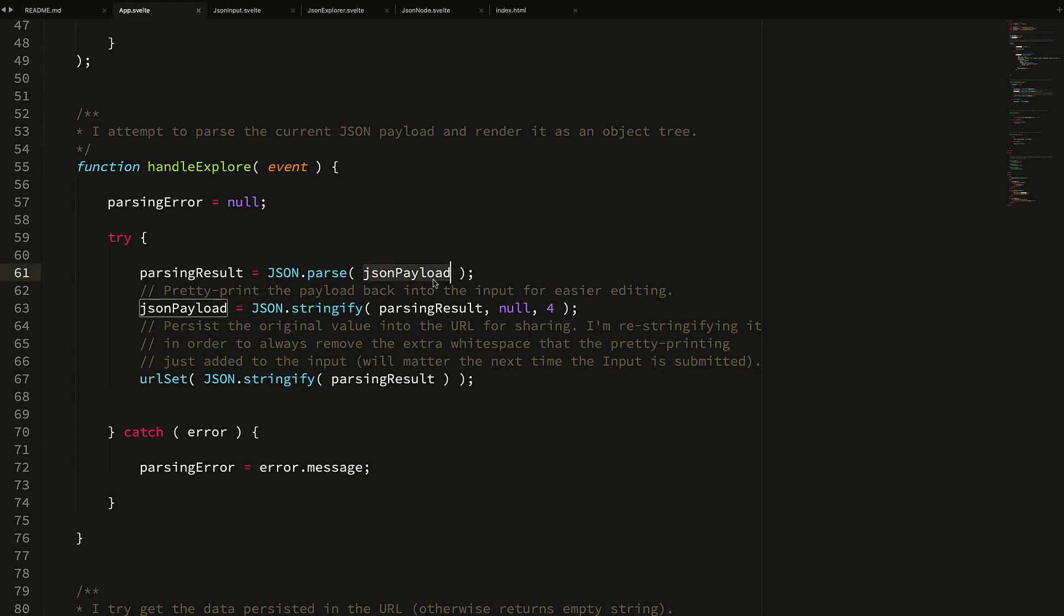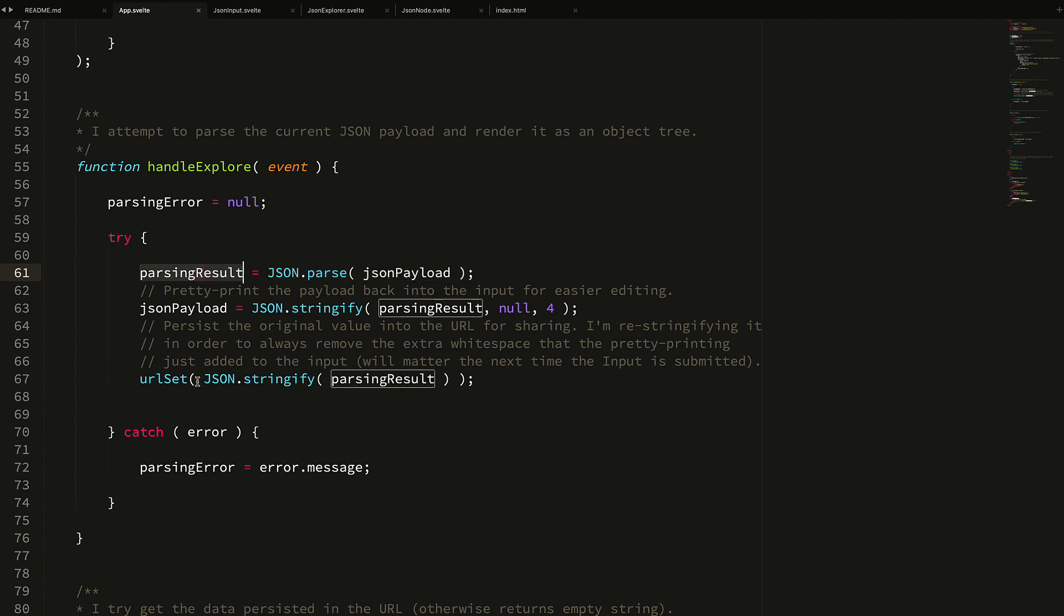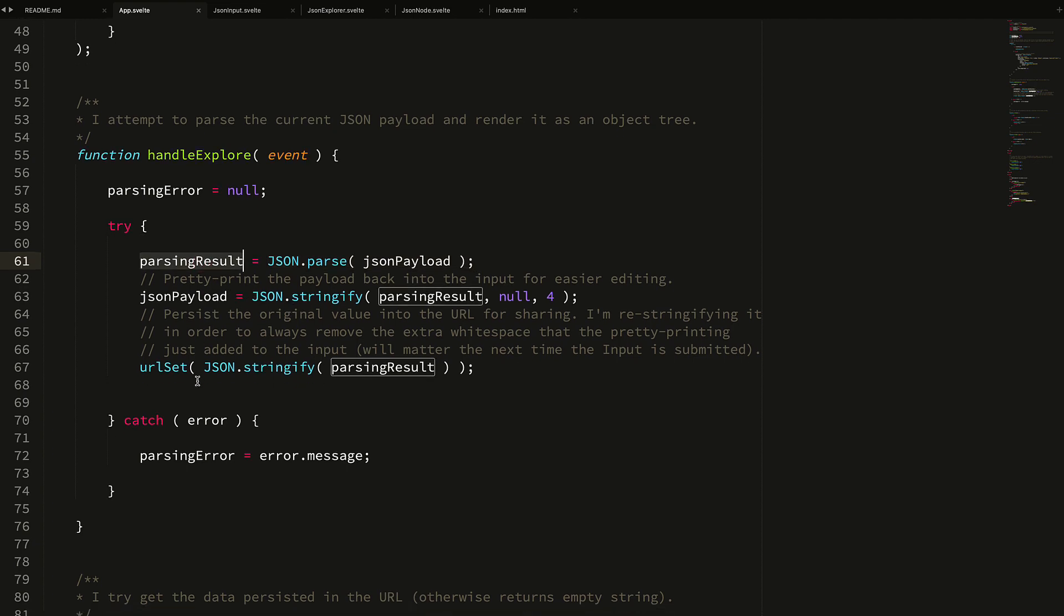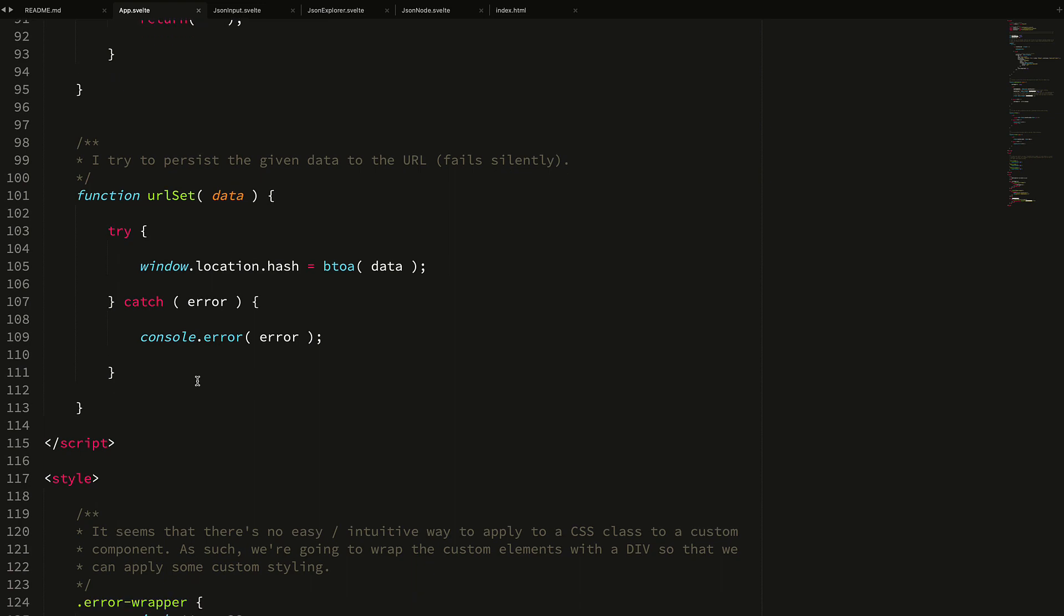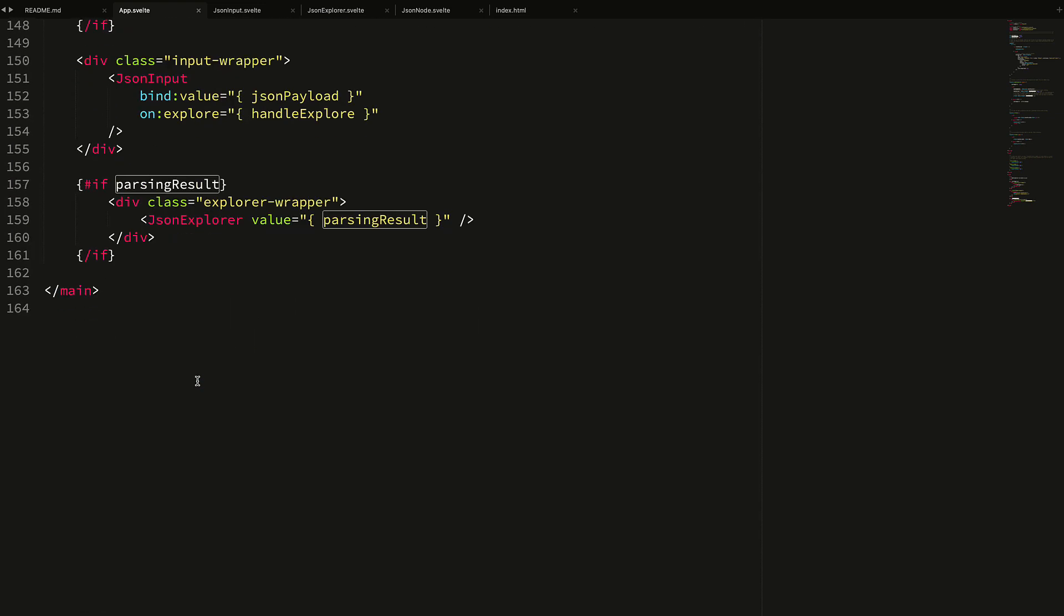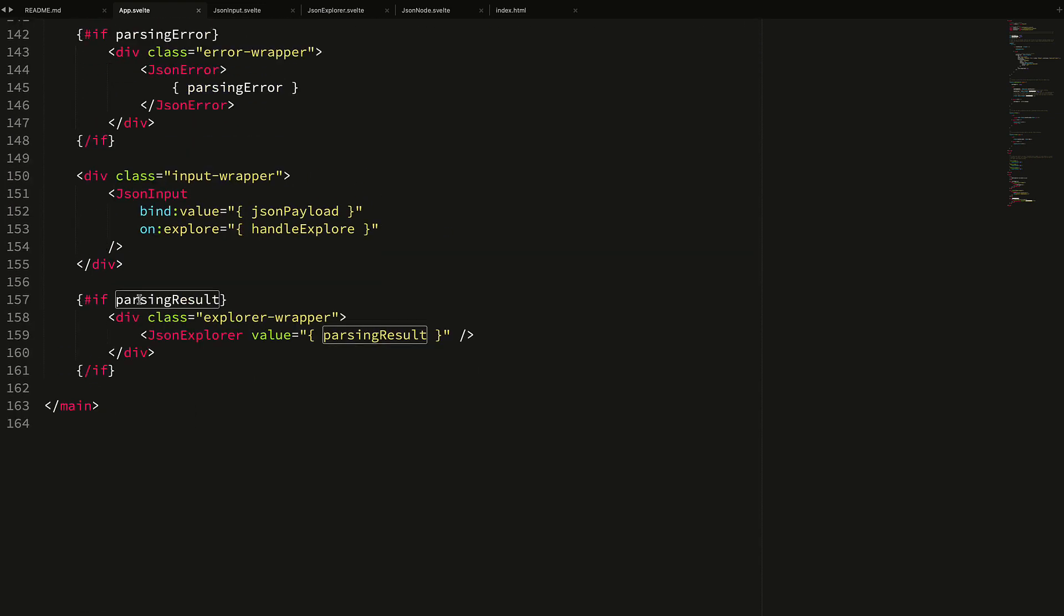If we pop up here, that custom event causes us to then parse this JSON payload. Now I don't need to actually pull anything out of the event itself because we have that multi-level two-way data binding that's actually binding the value of that internal text area to this JSON payload. So I can just parse this payload directly - I don't have to worry about pulling out of the event detail. And if it parses successfully, it gets parsed into this parsing result, and you'll see down below here that is what I am passing into my JSON explorer.